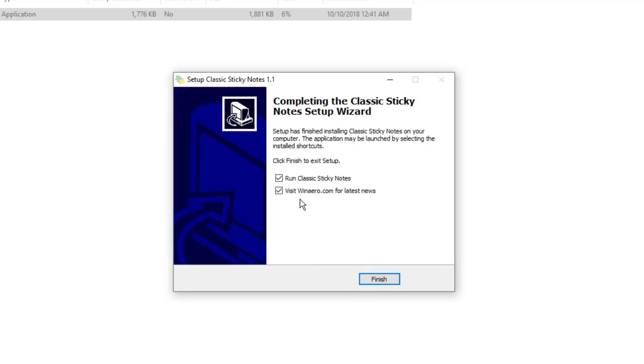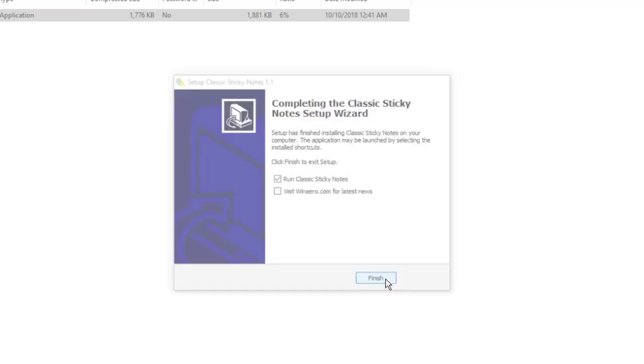It asks if you want to run sticky notes and if you want to visit winarrow.com for the latest news. That's to help the developer of this feature. I'm going to go ahead and check run the classic sticky notes and press finish.